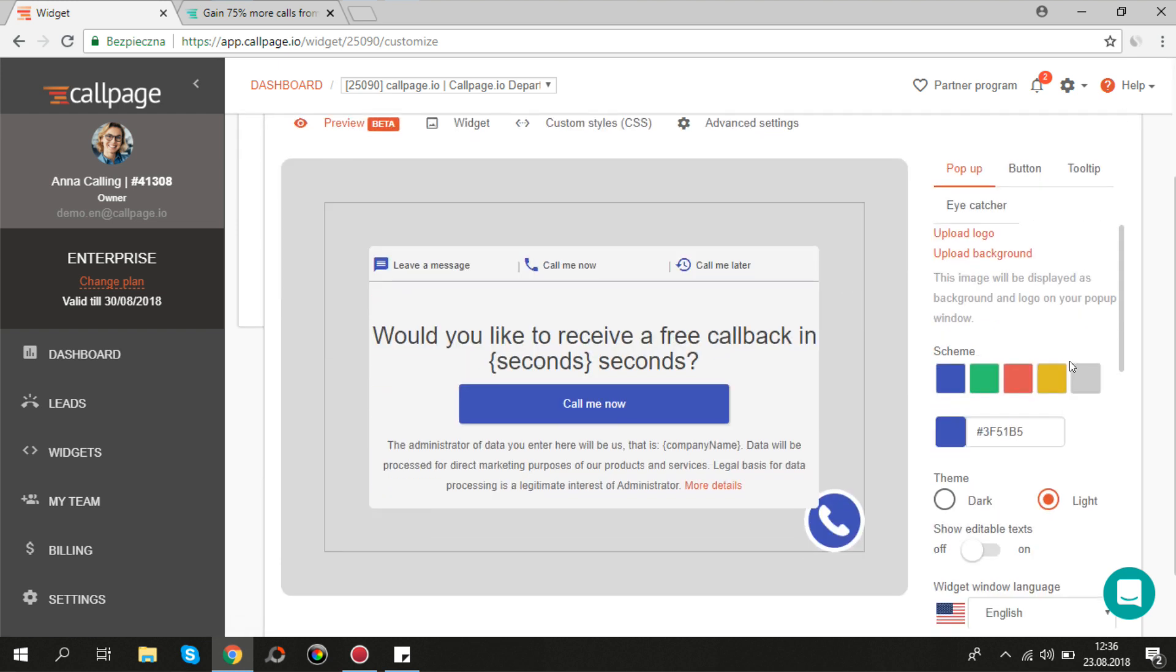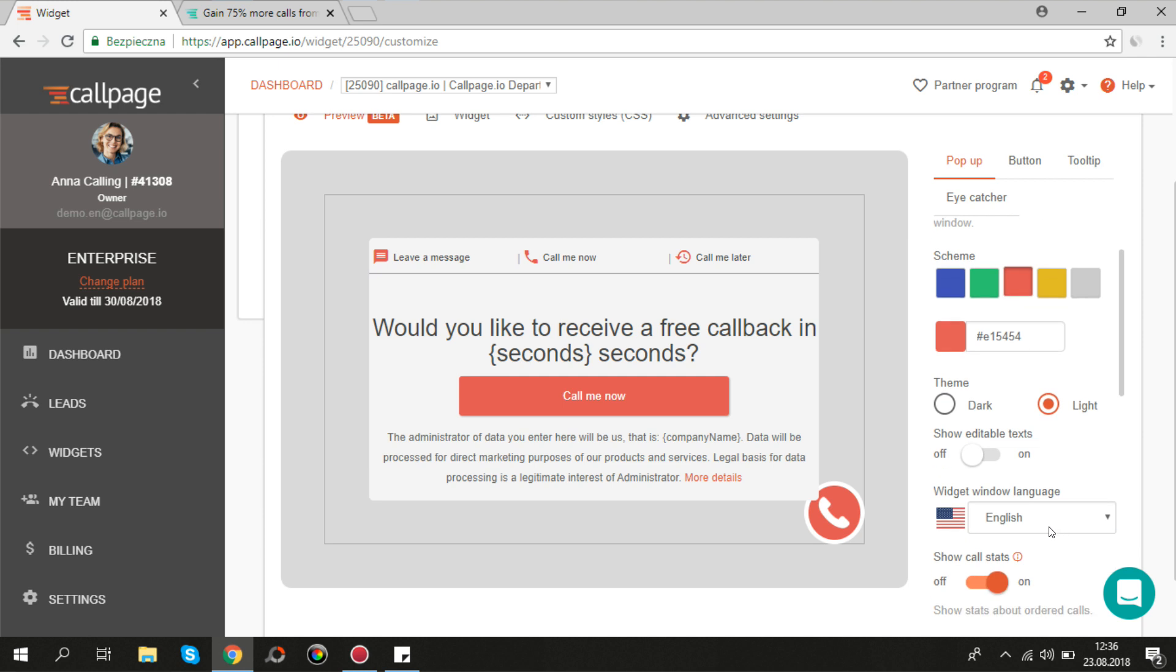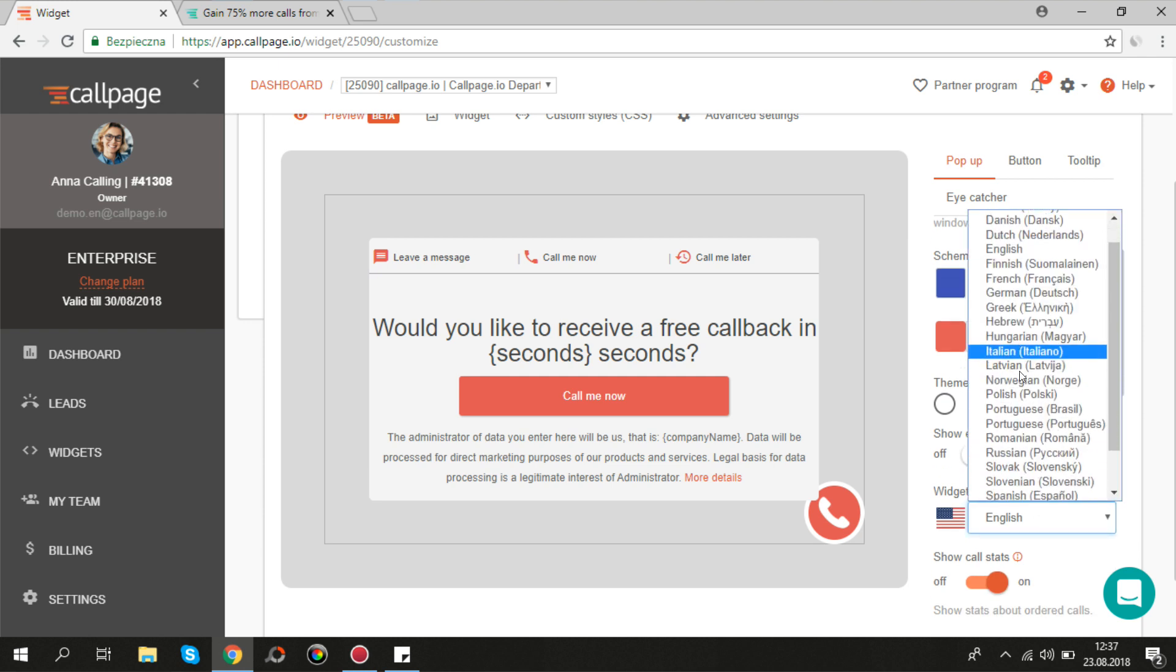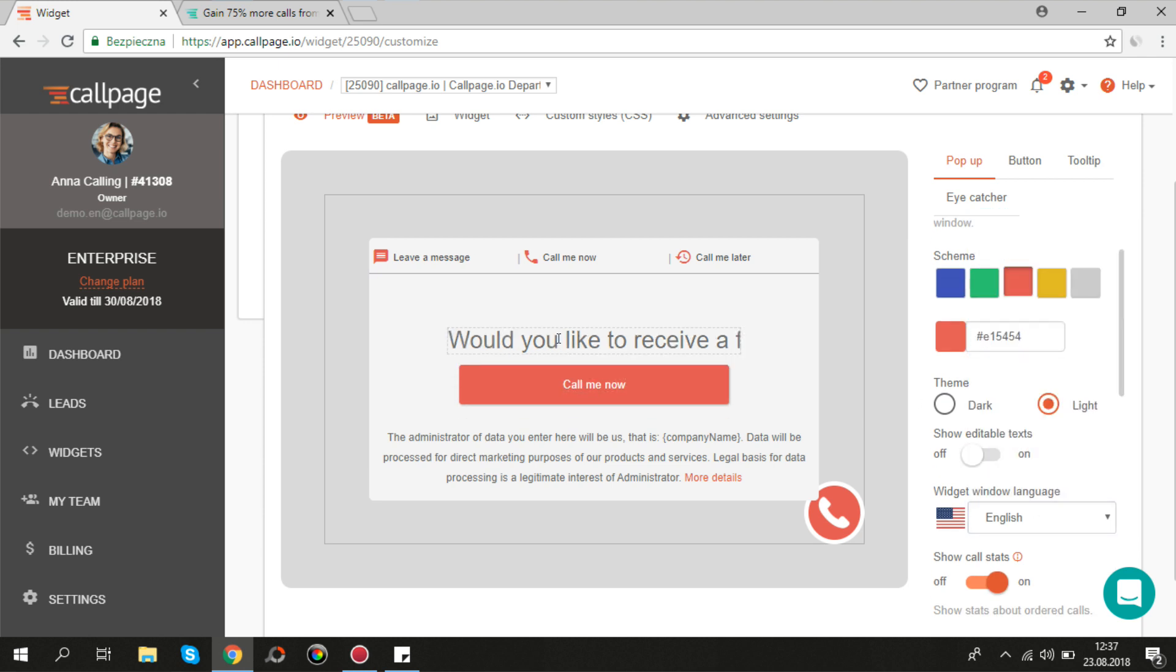Here you can do such things as changing the color of your widget, language, editing texts on your pop-up window and much more.